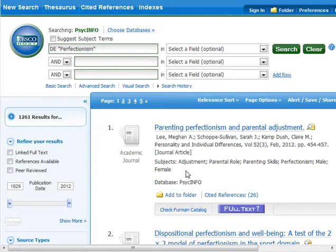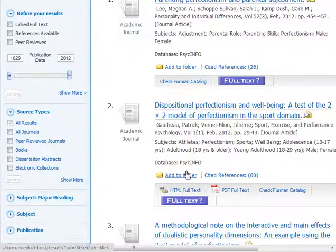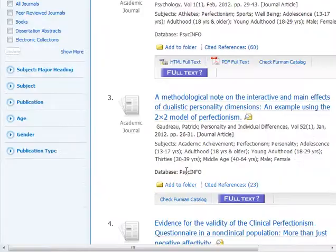Now you will see all of the items in the database with the same subject, regardless of the keywords used by the author.